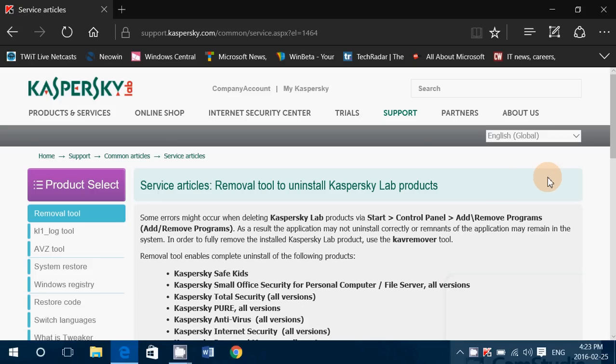Welcome to this Windows channel and this is a video to show you how to uninstall Kaspersky internet security or any Kaspersky product from your computer.